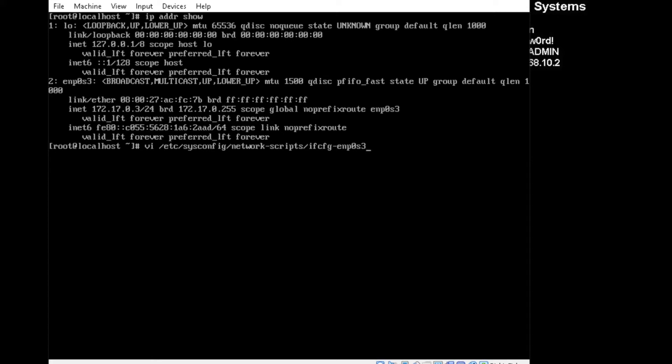That is the interface. Again, if your interface is different, like Ethernet 0 or Ethernet 1, you will replace the ENP0S3 with that.